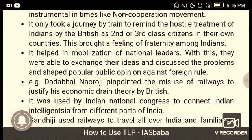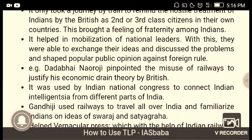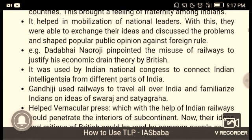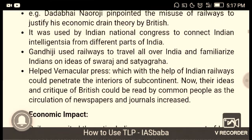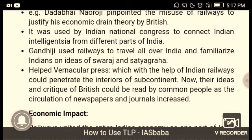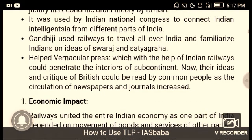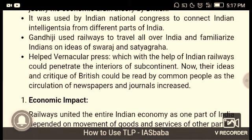It only took a journey by train to remind Indians of the hostile treatment by the British, who treated them as second and third class citizens in their own country. This brought a feeling of fraternity among Indians. It helped in the mobilization of national leaders, who were able to exchange ideas and discuss problems and voice their opinion against foreign rule. Dadabhai Naoroji pinpointed the use of railways to justify his economic drain theory.